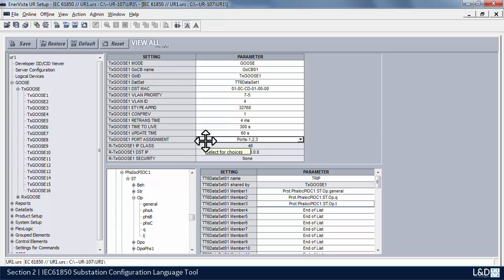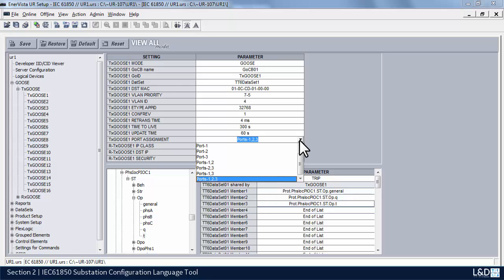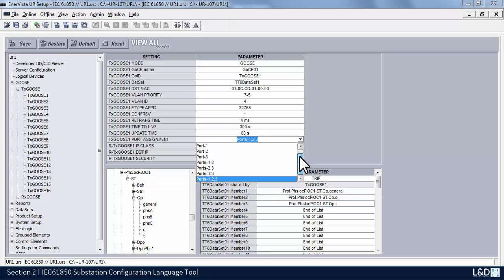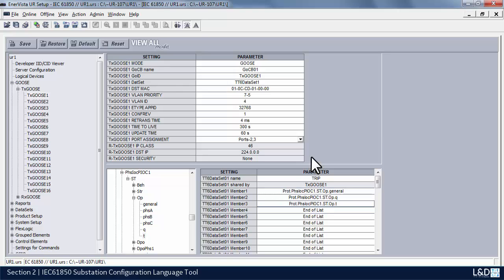The next field is port assignment. As a means of security, this setting specifies the Ethernet ports for transmitting the GOOSE message. We can pick and choose which port to transmit over — port 1, 2, 3, or any combination. We can also disable ports for security purposes. If you're using PRP or any form of redundancy, you'll need to set this to port 2 and port 3. If you look at the CID file, there would be no separate port 3 configuration — port 3 would have all the same elements as port 2: the same MAC address, IP address, and masking.